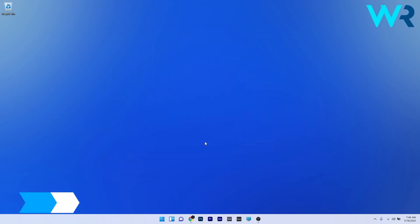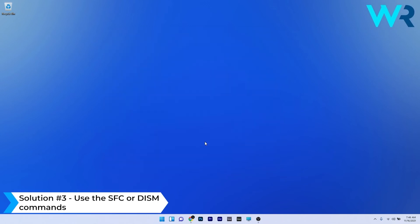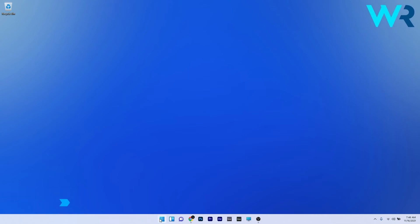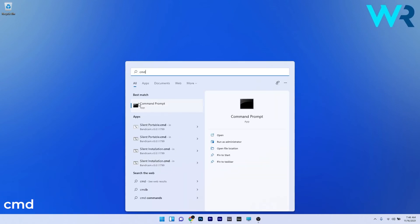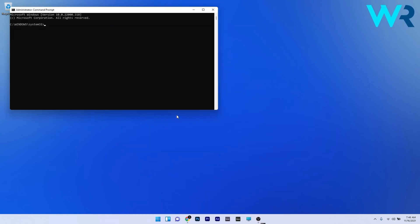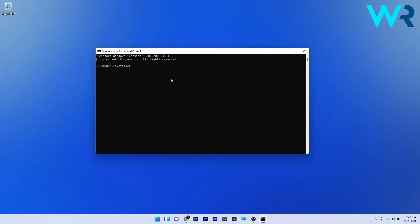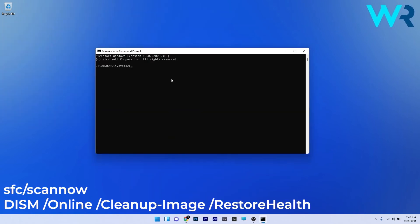You can also use the SFC or DISM commands. To do this, press the Windows button, type 'cmd', and run Command Prompt as an administrator. In the Command Prompt window, type the following commands and press Enter after each one.